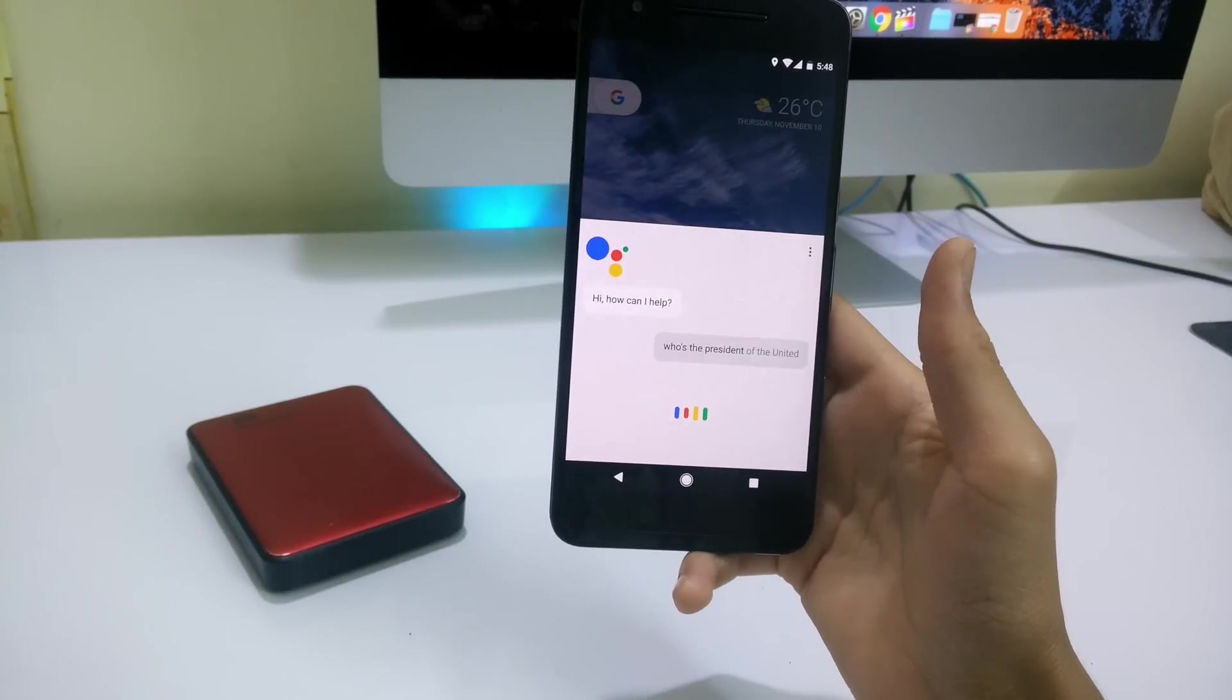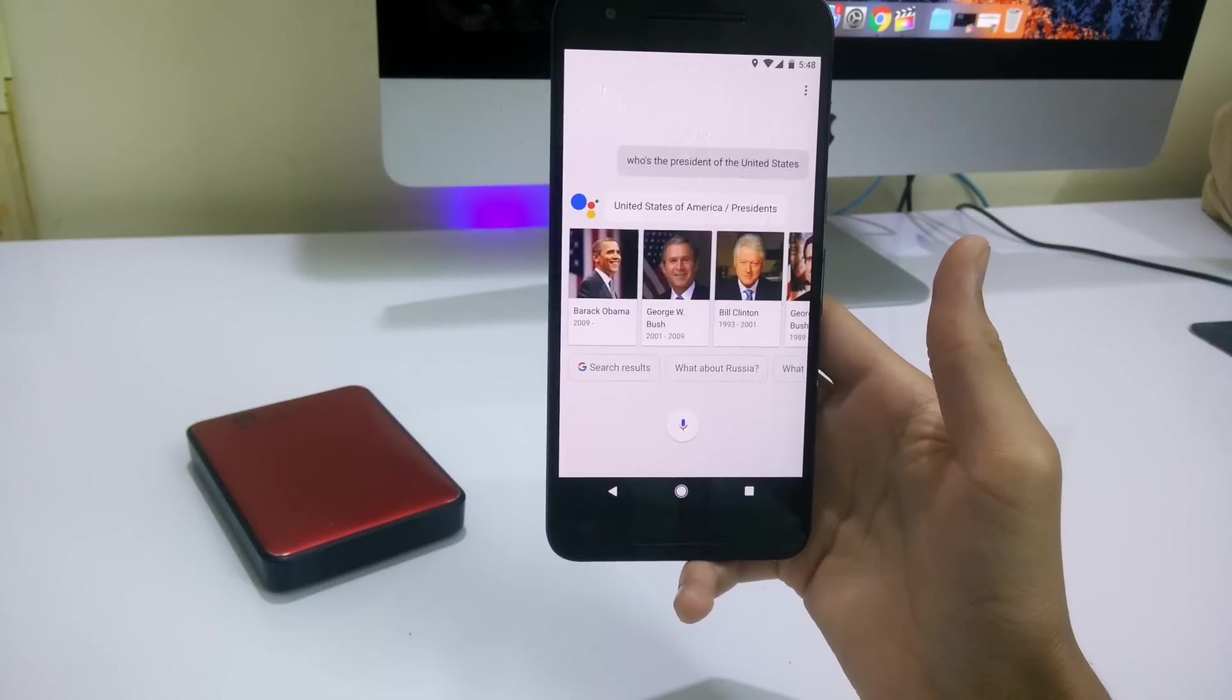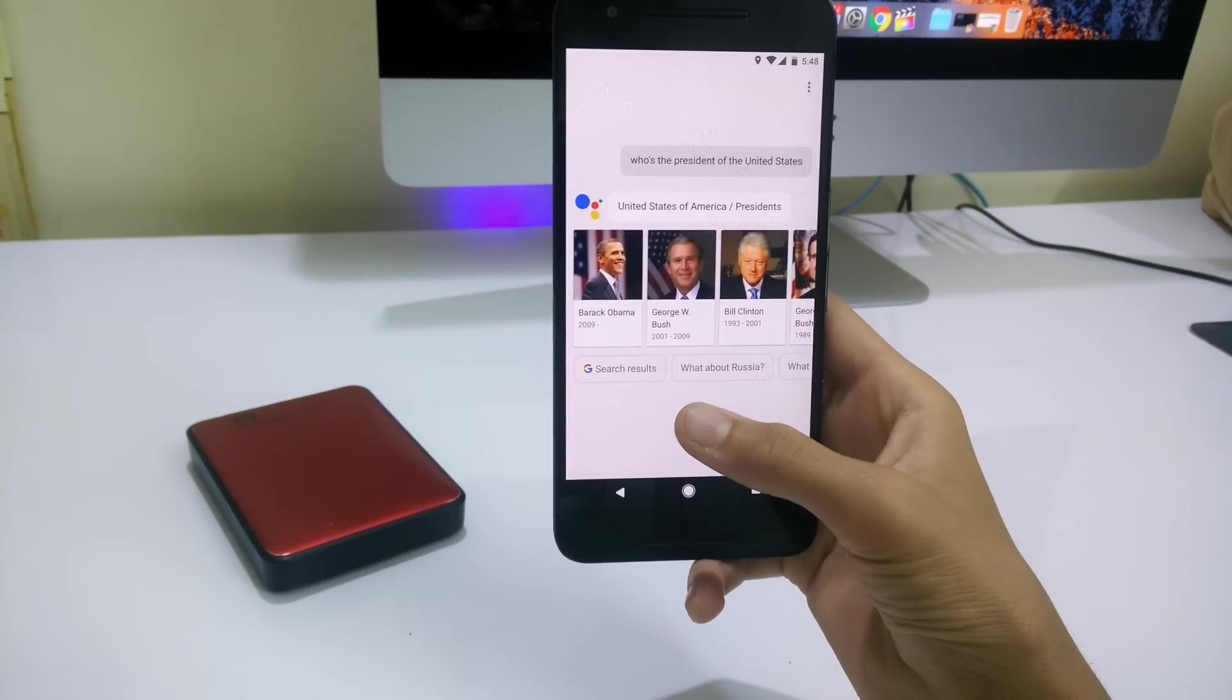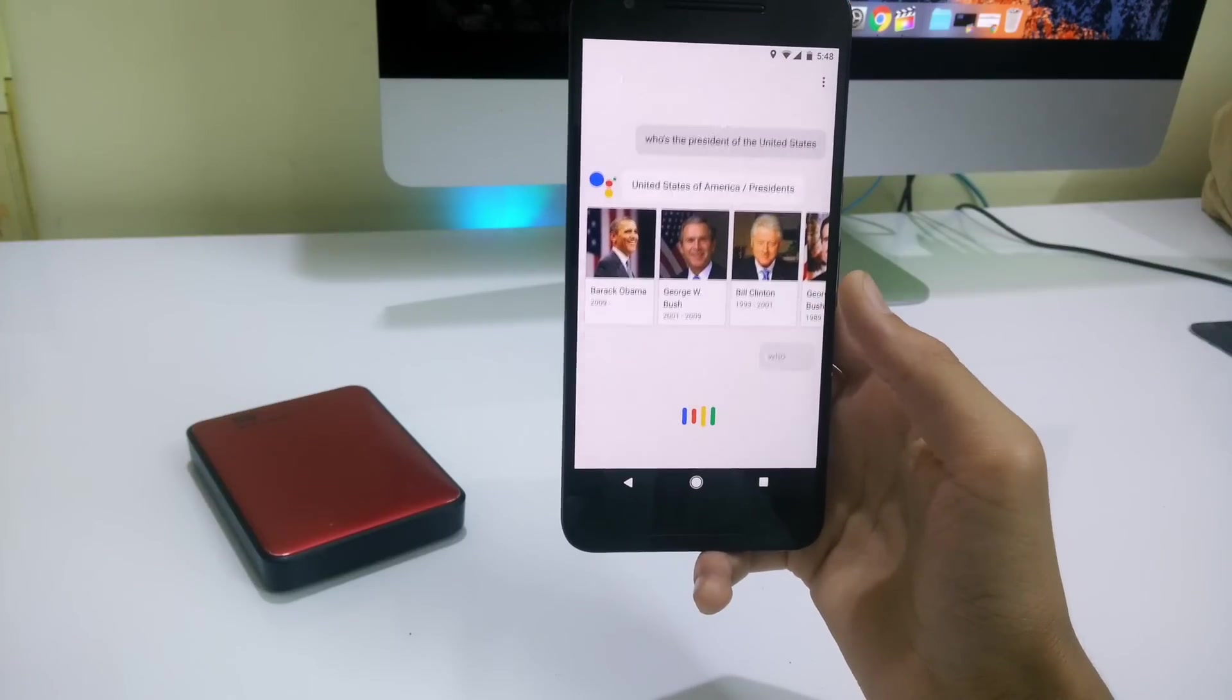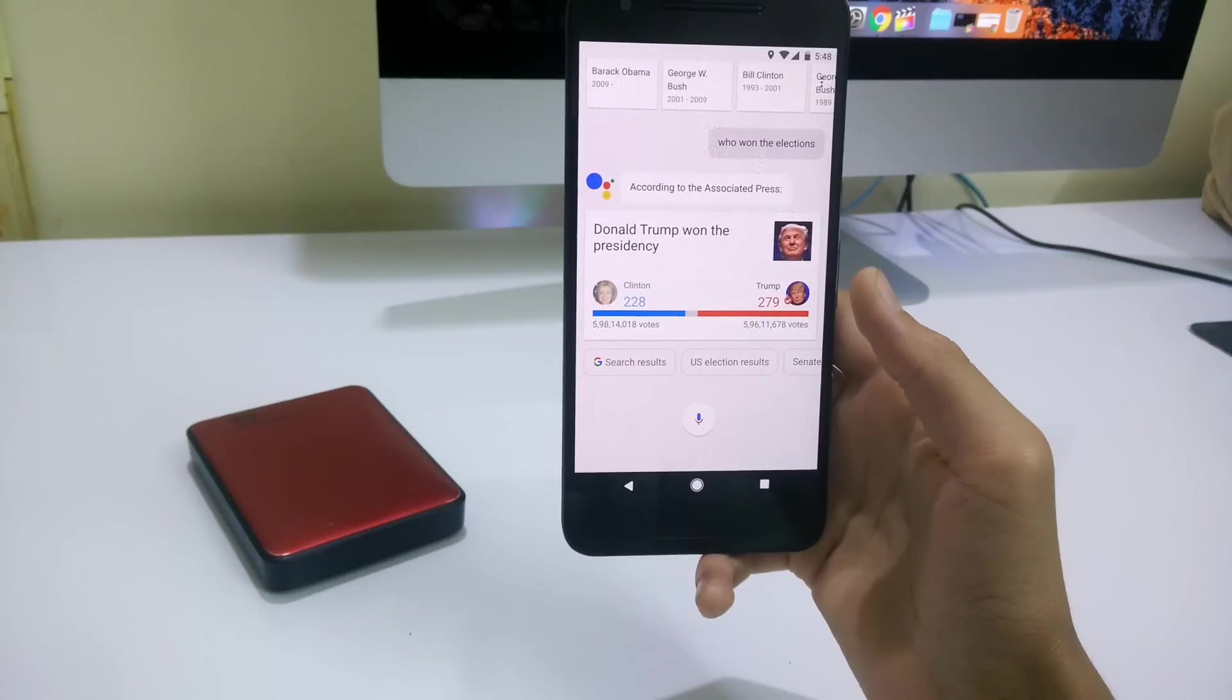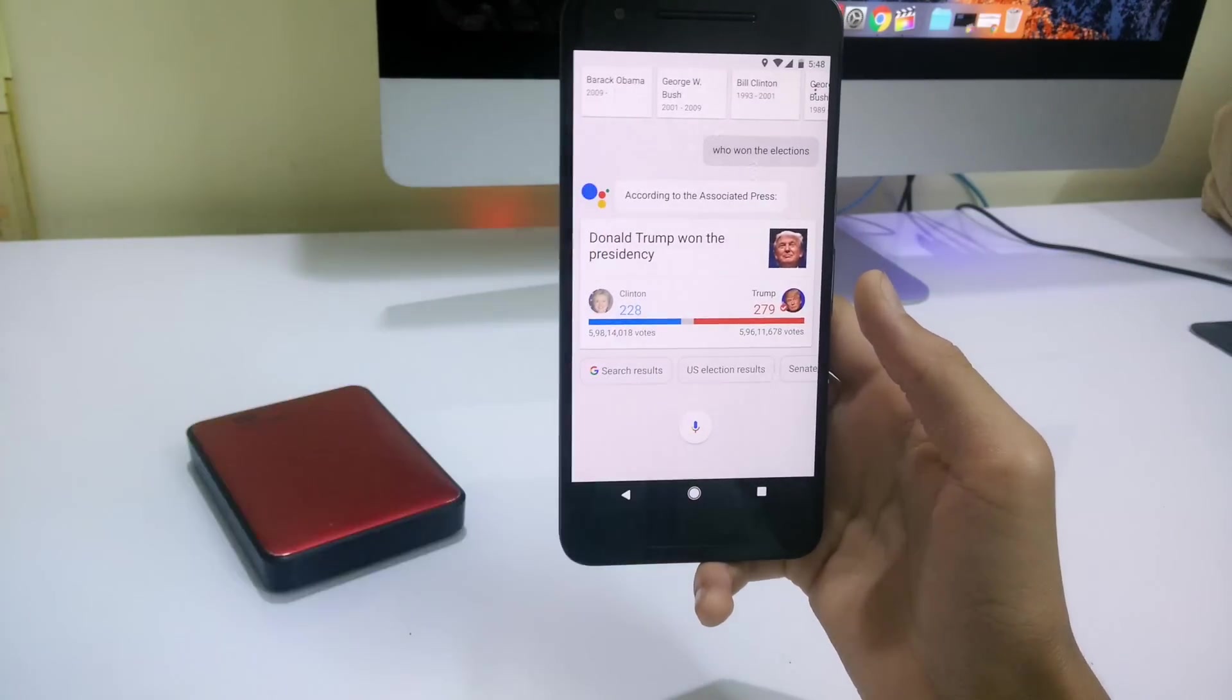You can say a bunch of stuff like who's the president of United States and it'll reply to your question. It's equally in line with Siri. If you want a new video on Siri versus Google Now, that is Google Assistant, hit the thumbs up button and let me know in the comment section down below.